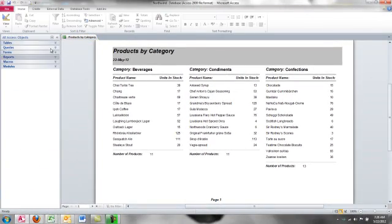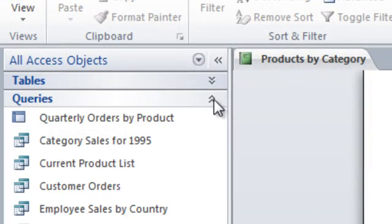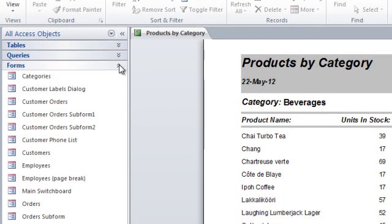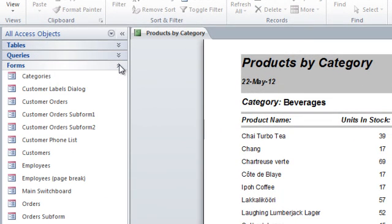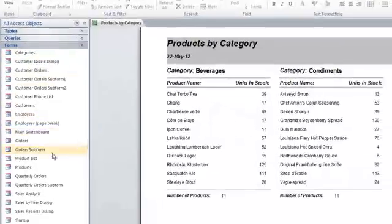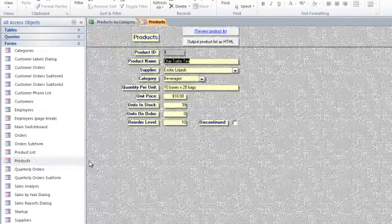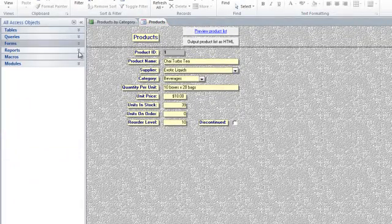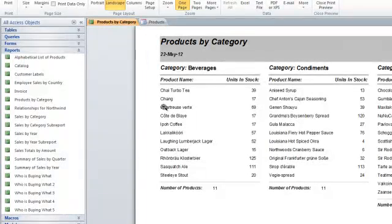Those are the four main objects of an Access database. Tables to store the data, queries which are a question about the data, forms which are a data entry device that generally show only one record at a time, but give the user an easy-to-use data entry device, and reports which provide a nice way to print or electronically distribute your information.